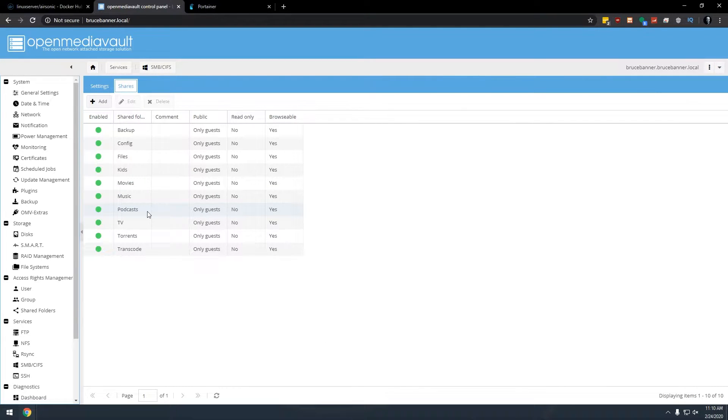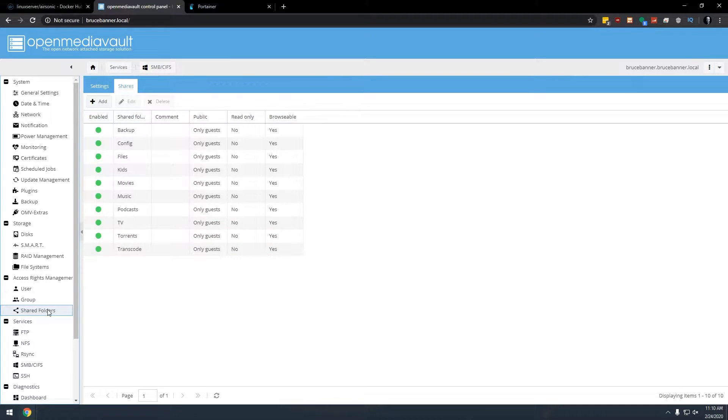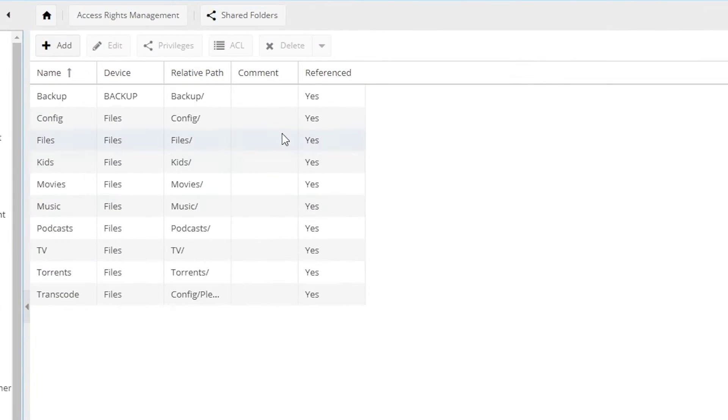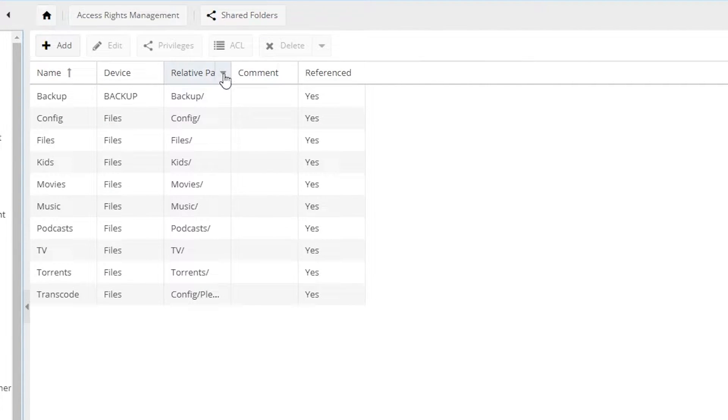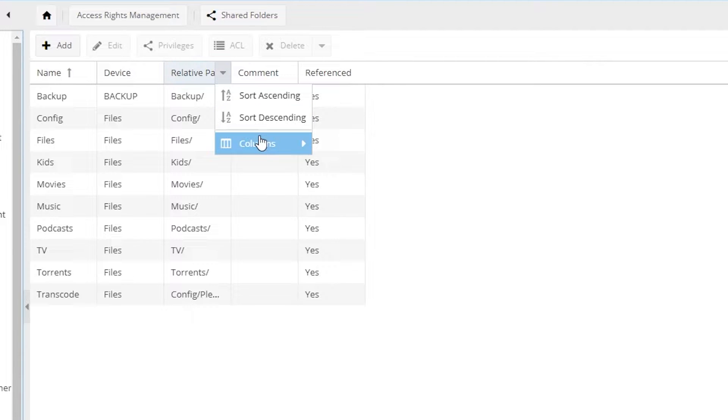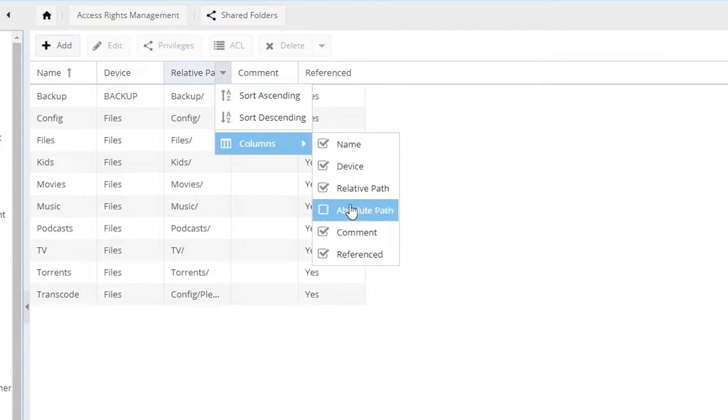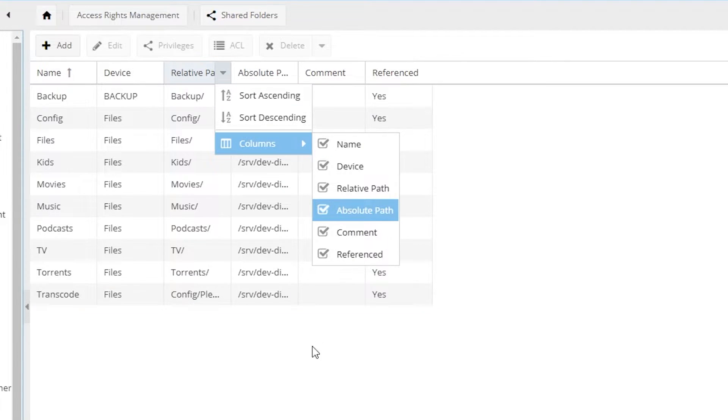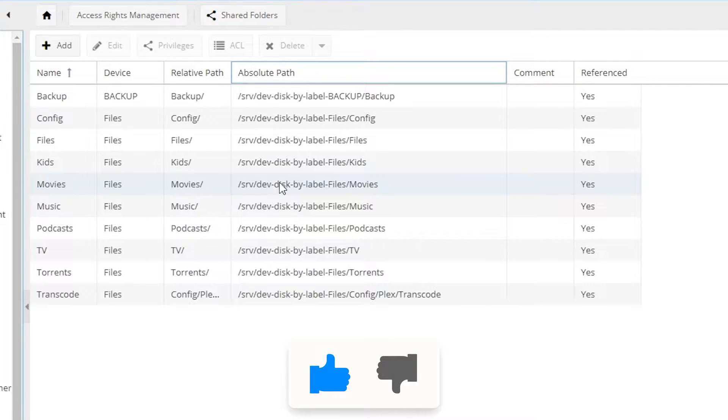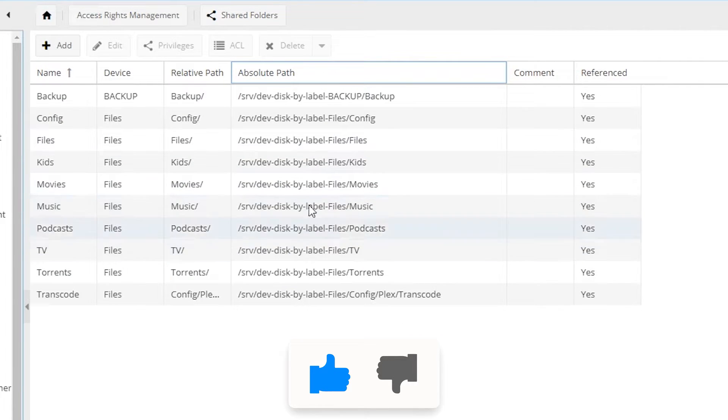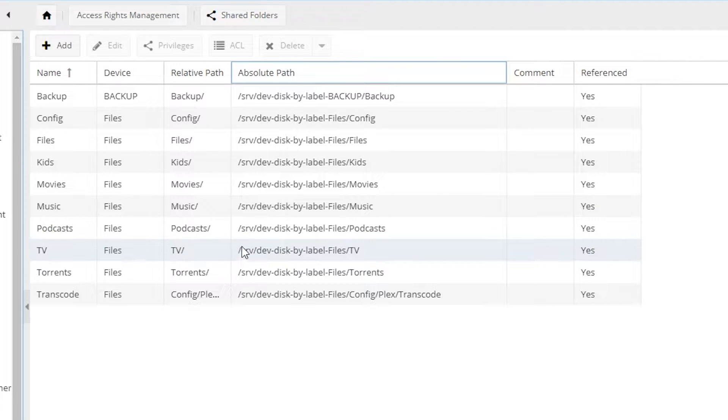So once you've got these set up, the next thing you'll want to do is make sure you go back to Shared Folders. If you don't have an absolute path showing up here like I don't, what we'll do is we'll come over to this header right here. We'll click the dropdown. We'll go to Columns and we'll go to Absolute Path. And then we're going to go ahead and just drag this over. And then we're going to use some of this information in here in just a couple of minutes.